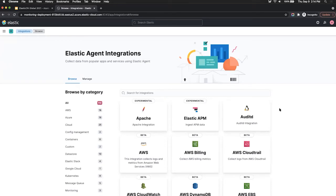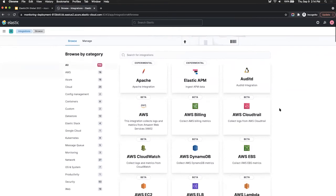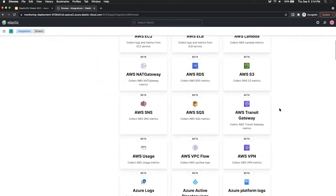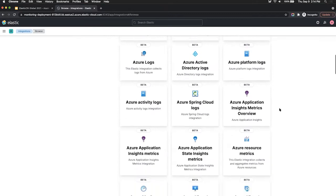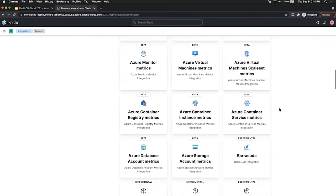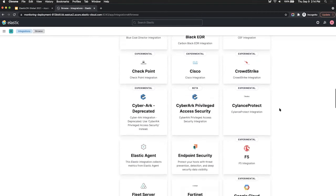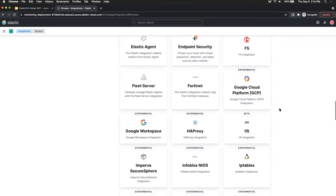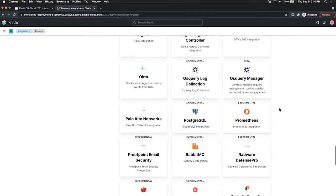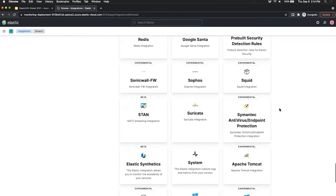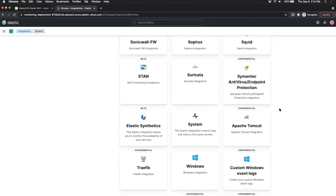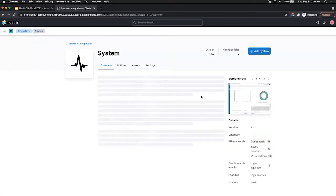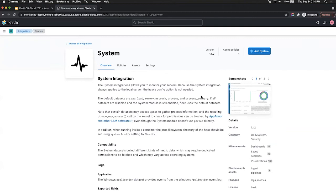So we're going to scroll down. You can see a list of all the different supported integrations we offer today. There's a lot of integrations for cloud providers like AWS, Azure, Google Cloud. There's applications that are supported like MongoDB, Apache, and things like that as well. We're just going to scroll down all the way to system. So if you're just looking to get a quick understanding of how Elastic works, this is a great way. The system integration can basically be installed on any system that's just a laptop. So we're going to click on add system.